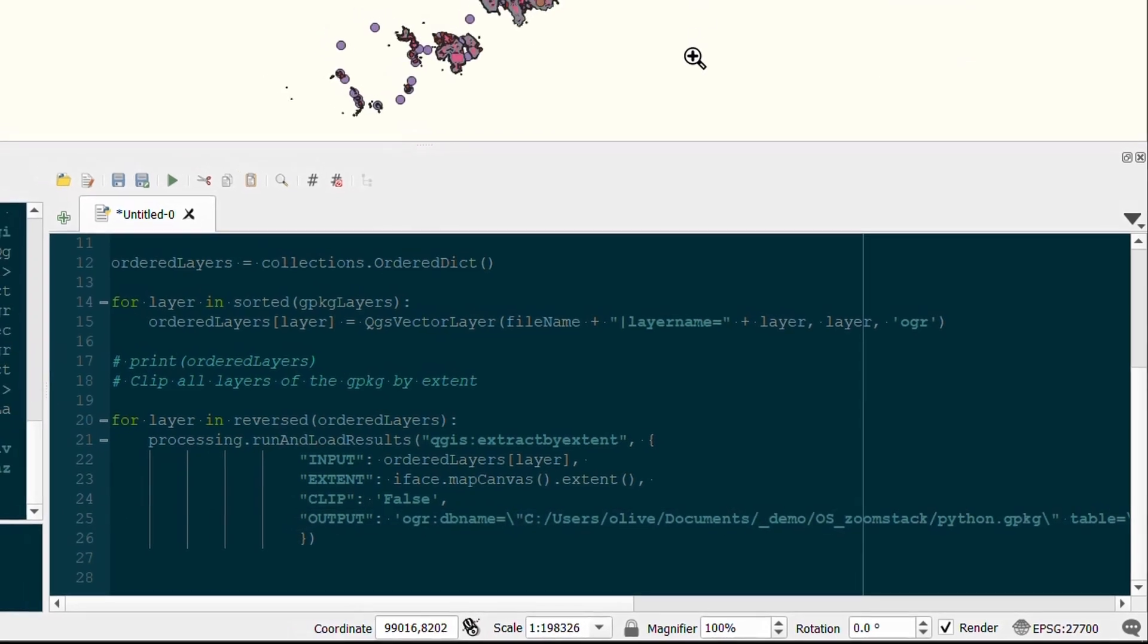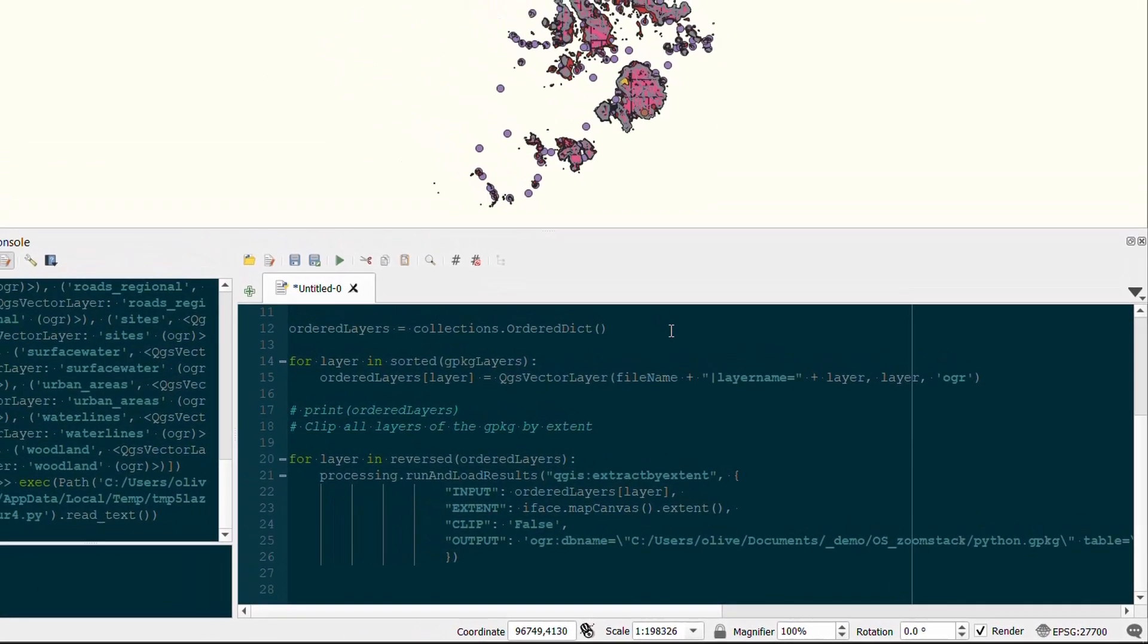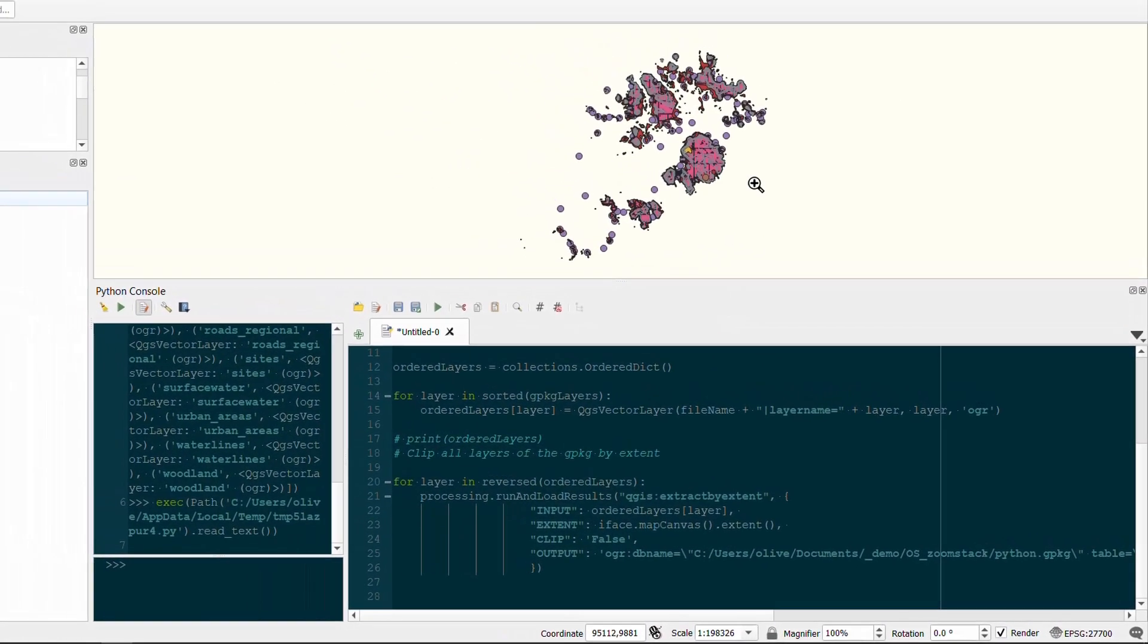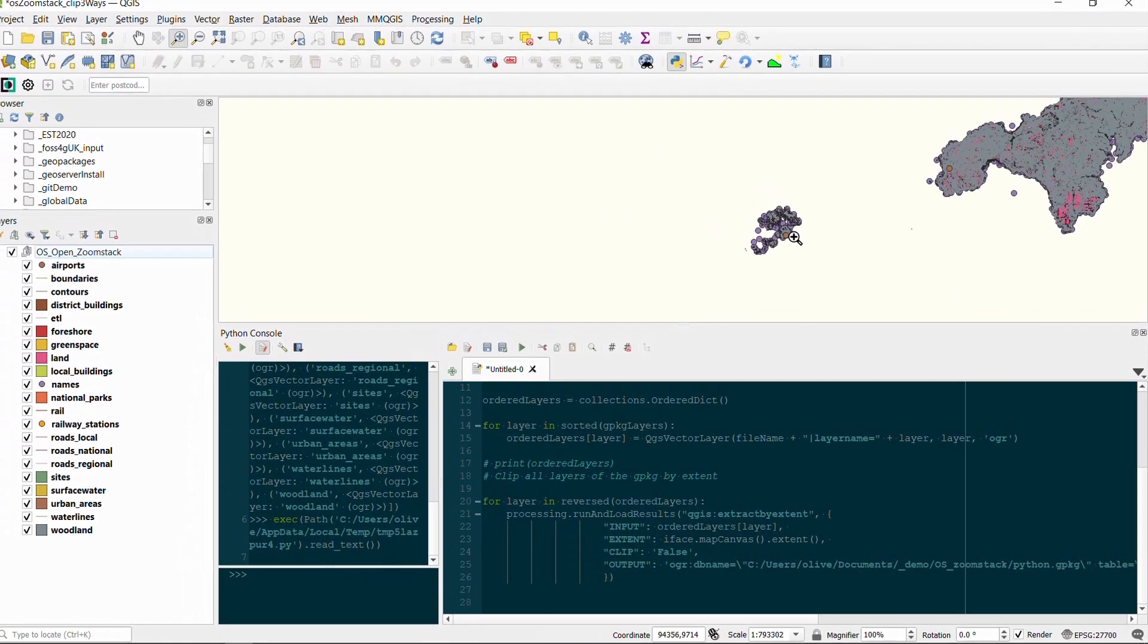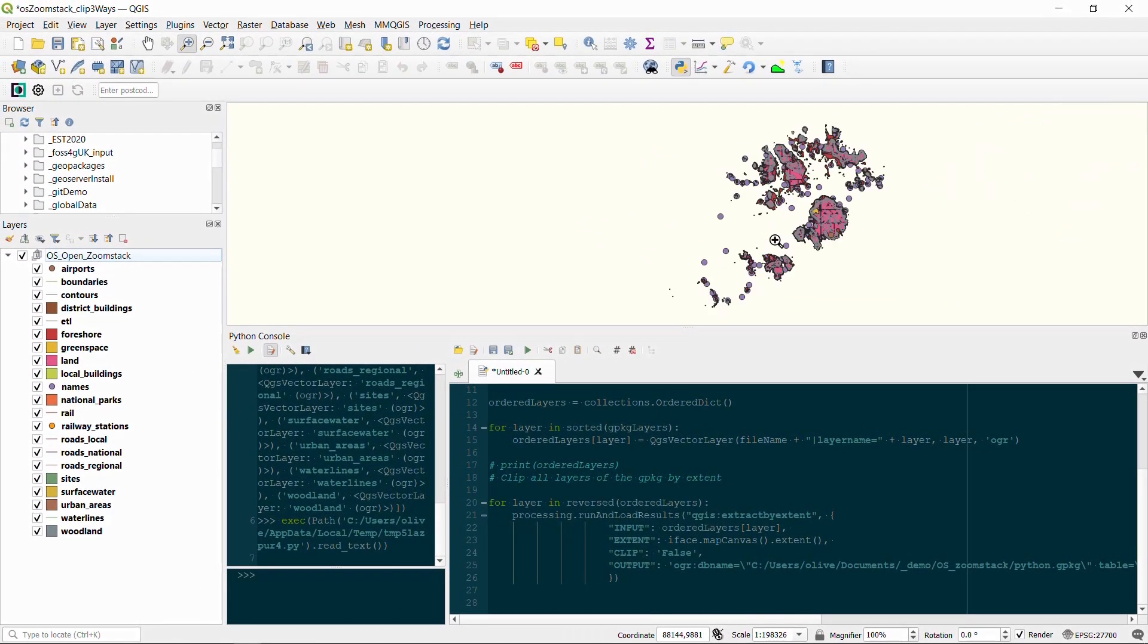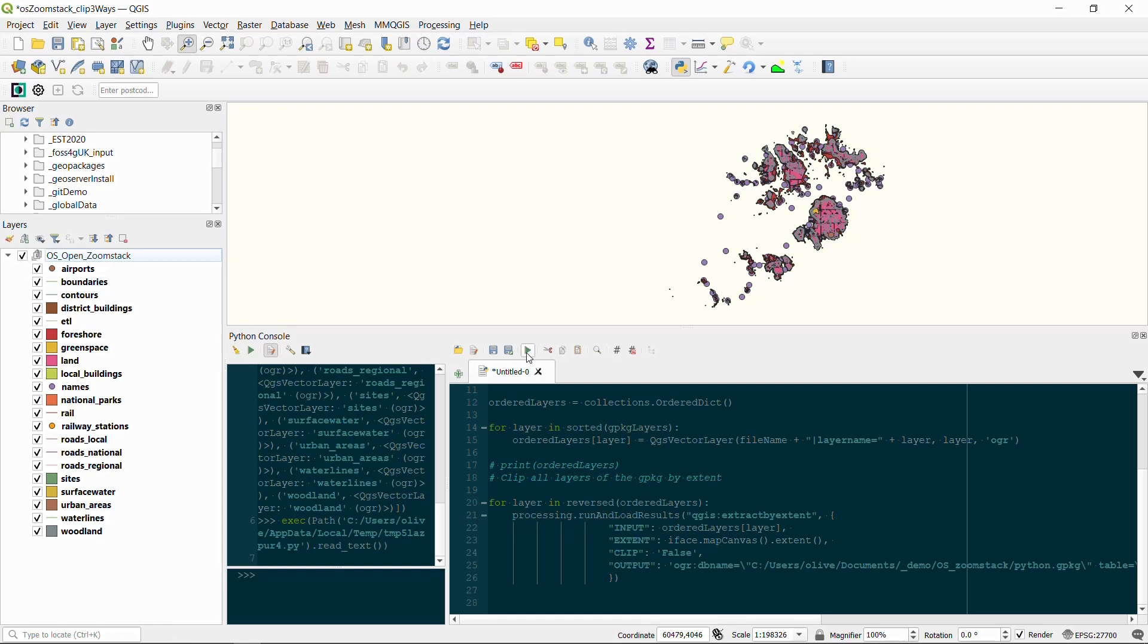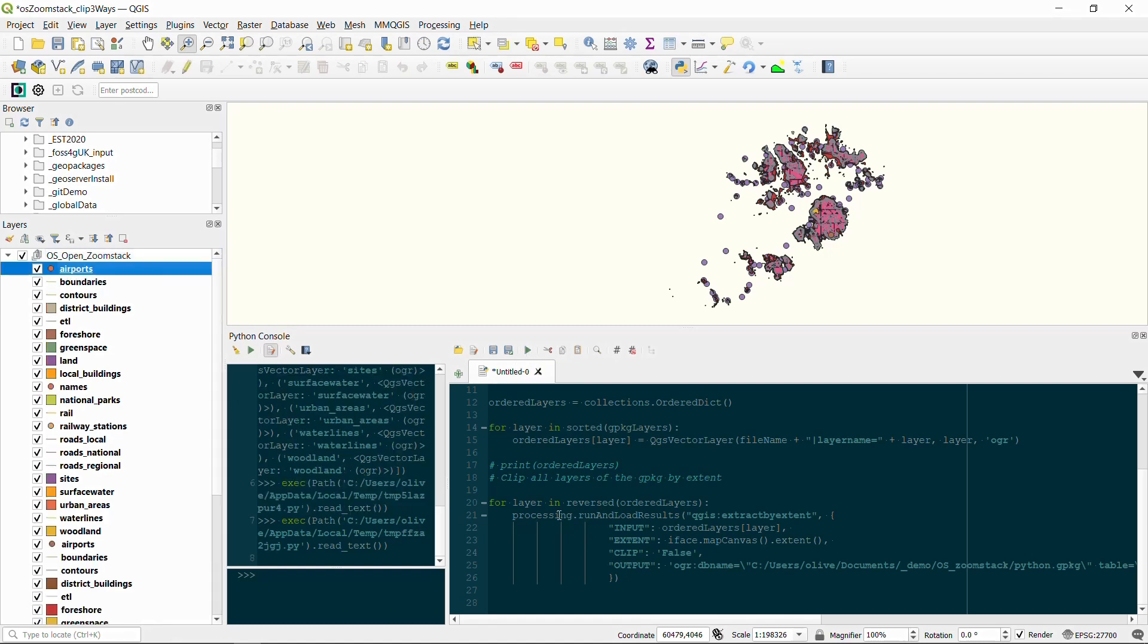So now we can run our code. I have zoomed in to the Scilly Isles. I'll just zoom out a bit so you can see the southwest toe of the UK, and then zoom back into the Scilly Isles. If I run my code, we should have a Python geopackage created and our layers should be added. Now they're probably going to be added into this OS open zoom stack group, but we'll deal with that in a sec. So I'll just hit run, run the script, off it goes, and there we have a new batch of layers.